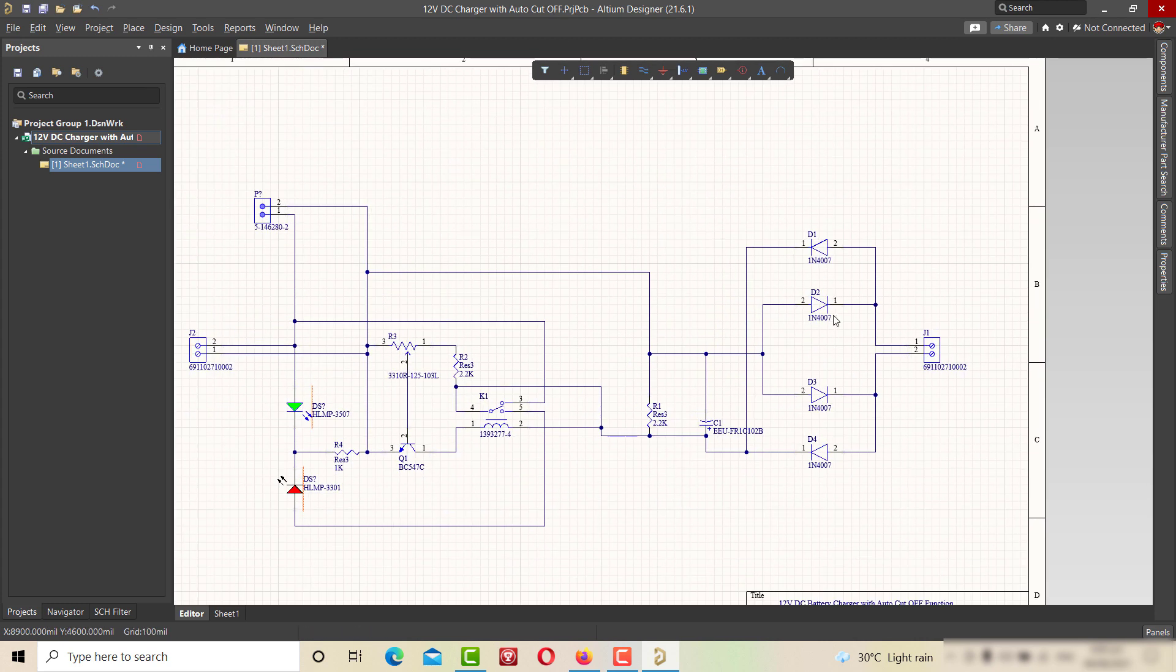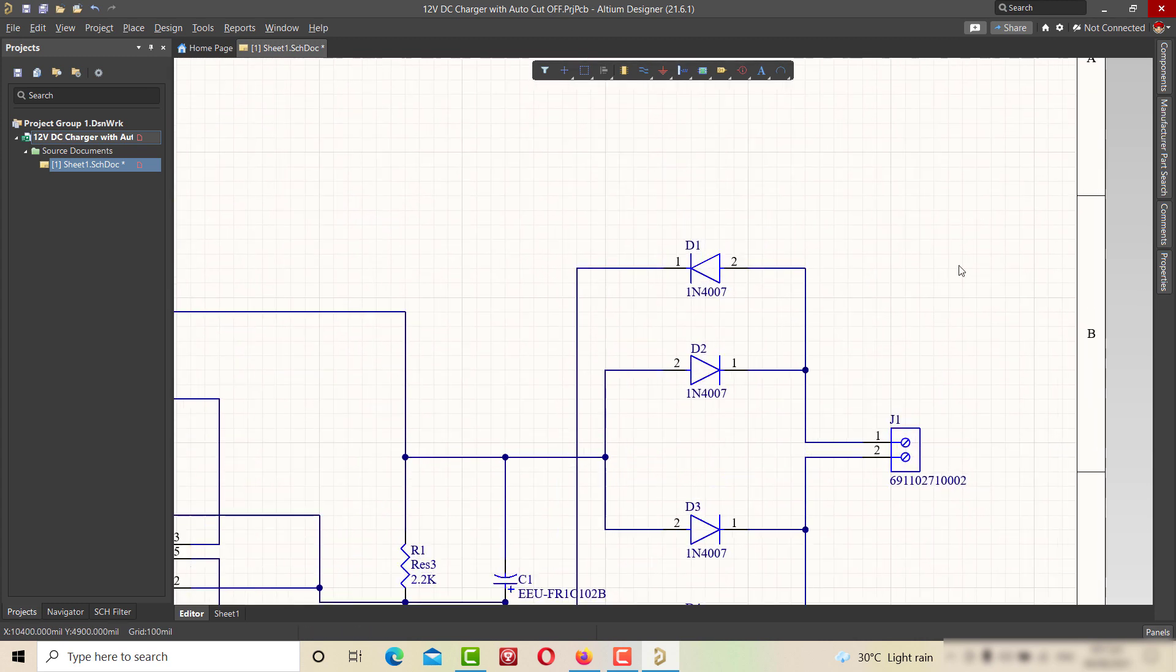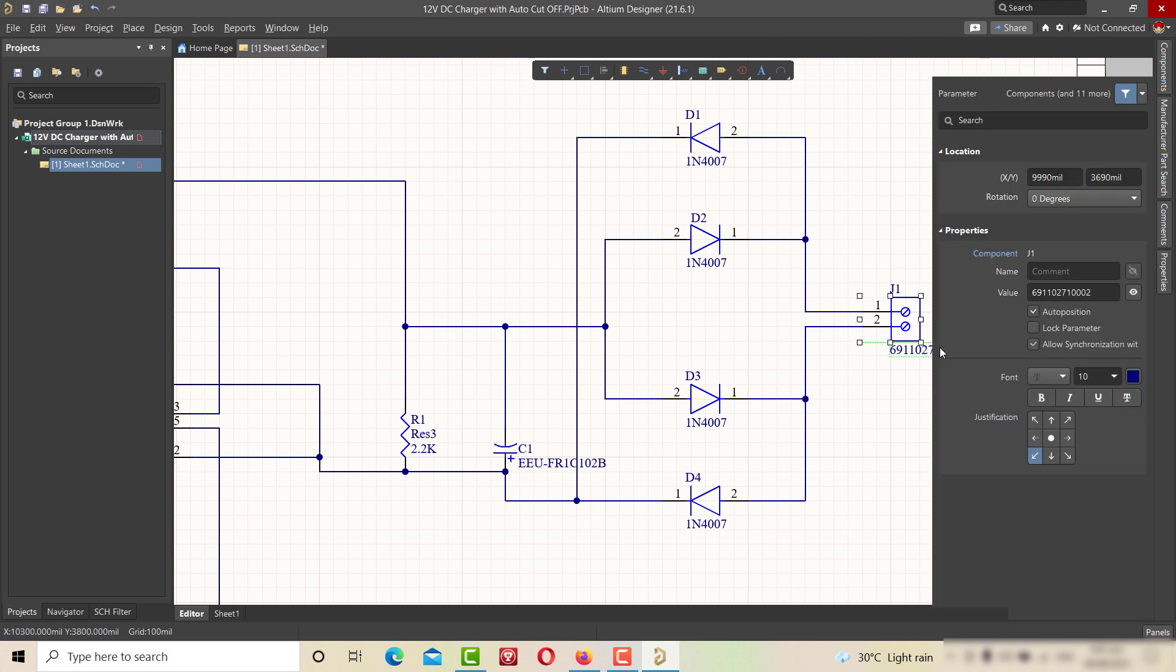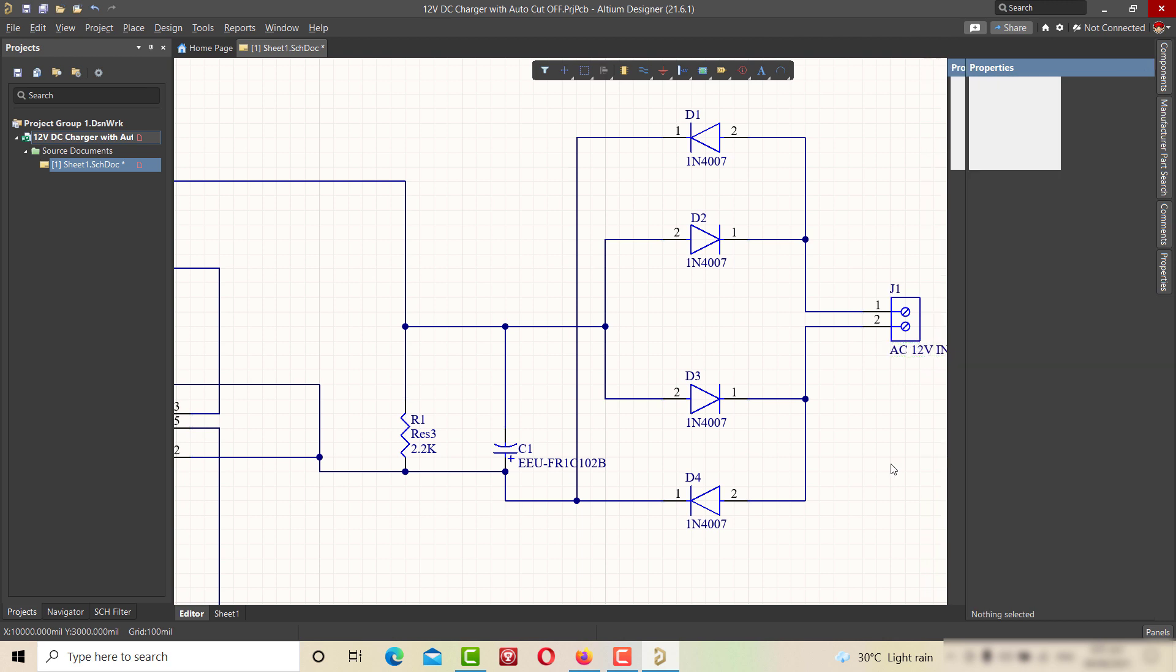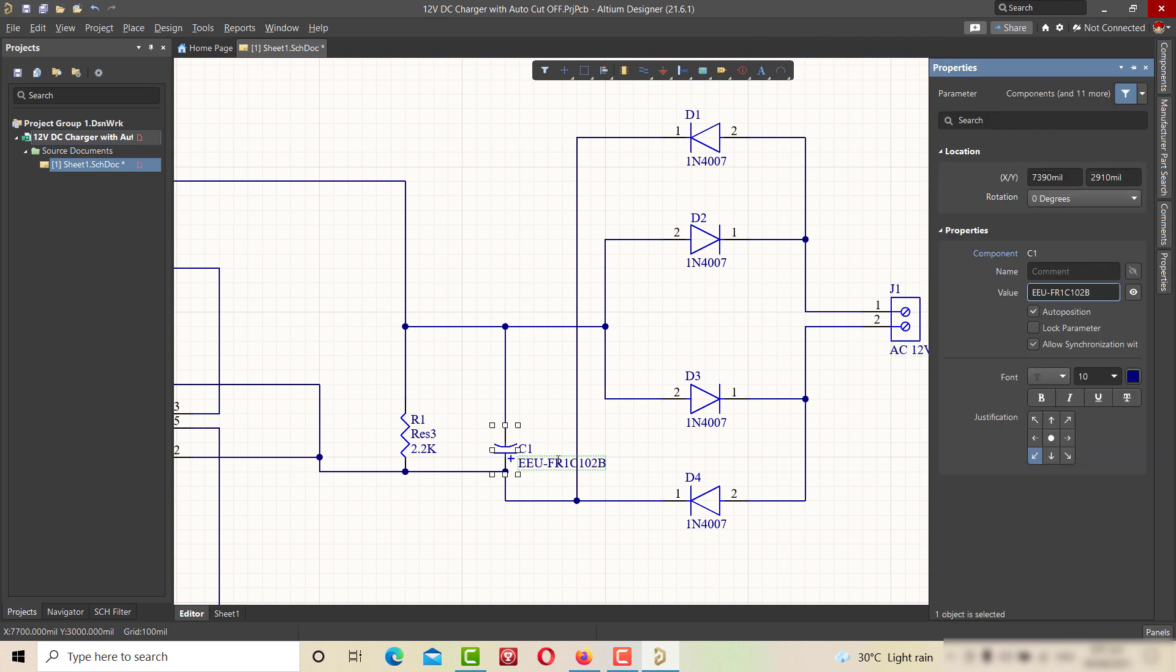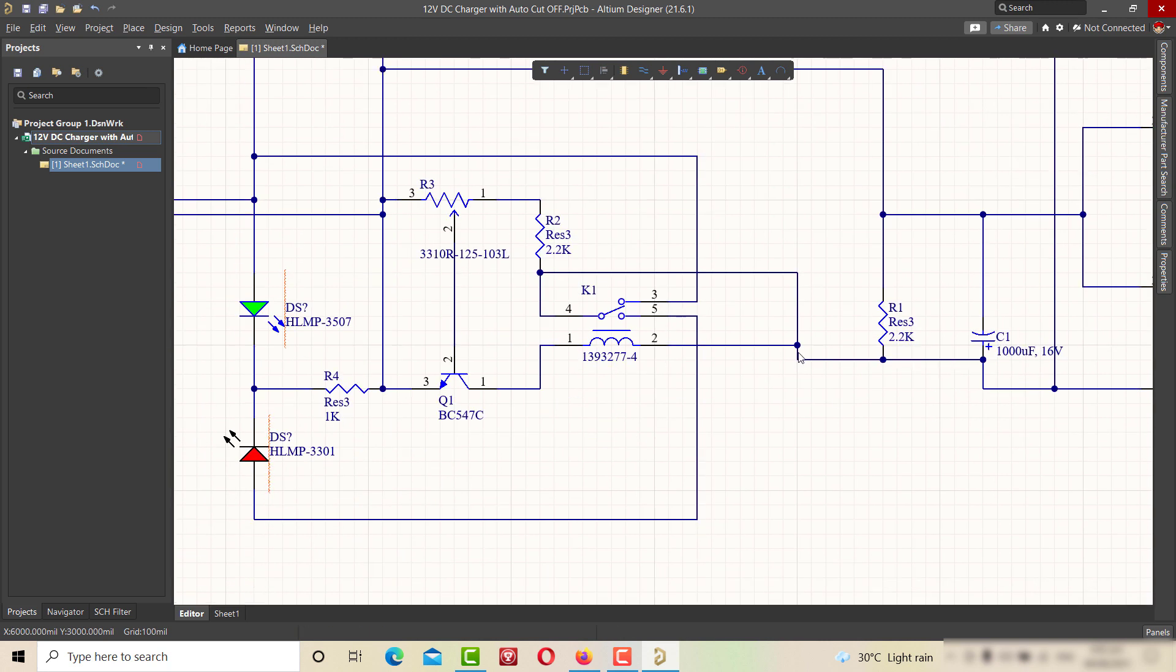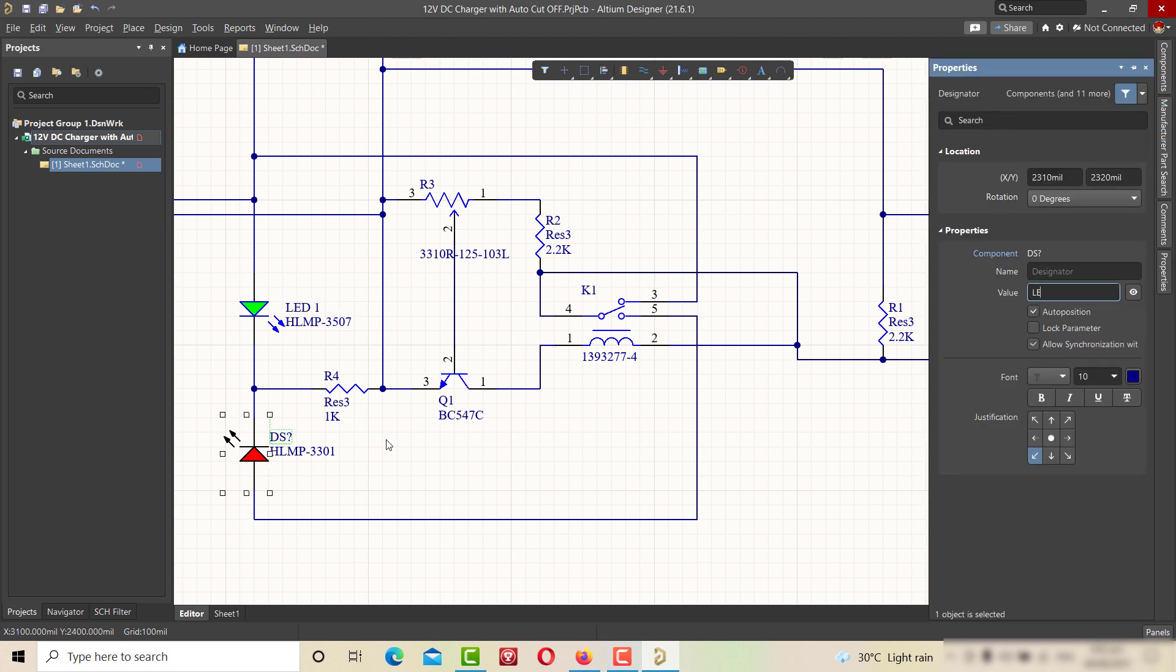Now I am finalizing the schematic. Marking this terminal block as AC 12V in. Labeling the capacitor as 1000uF and 16V. By following the master circuit diagram, I am correcting the labeling of these components as shown.